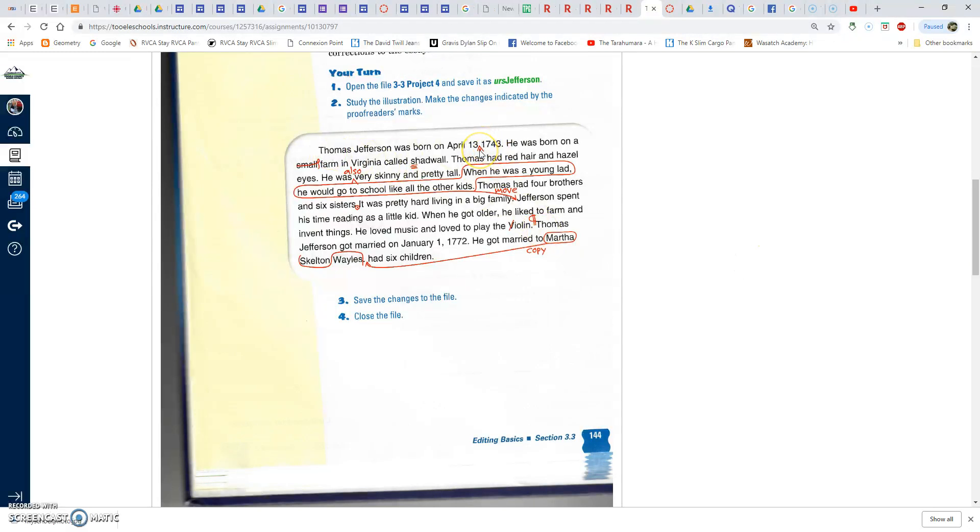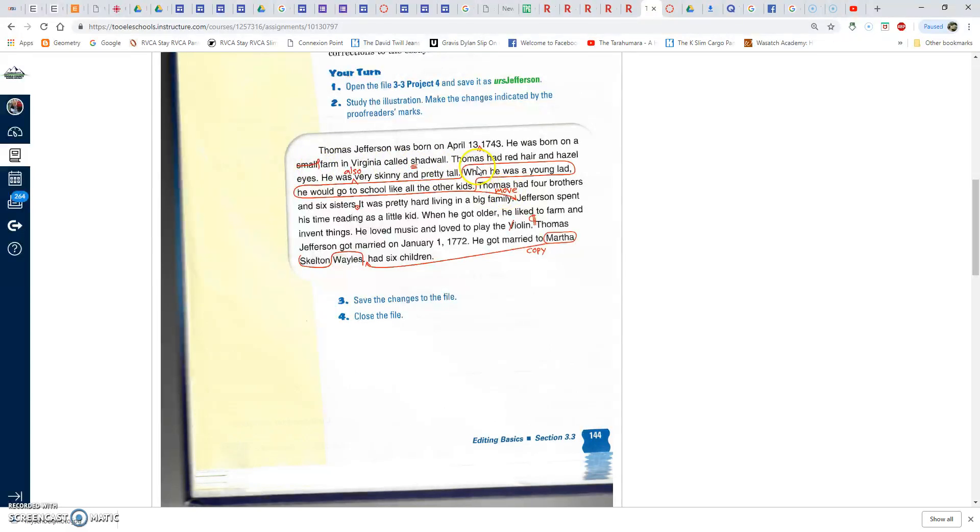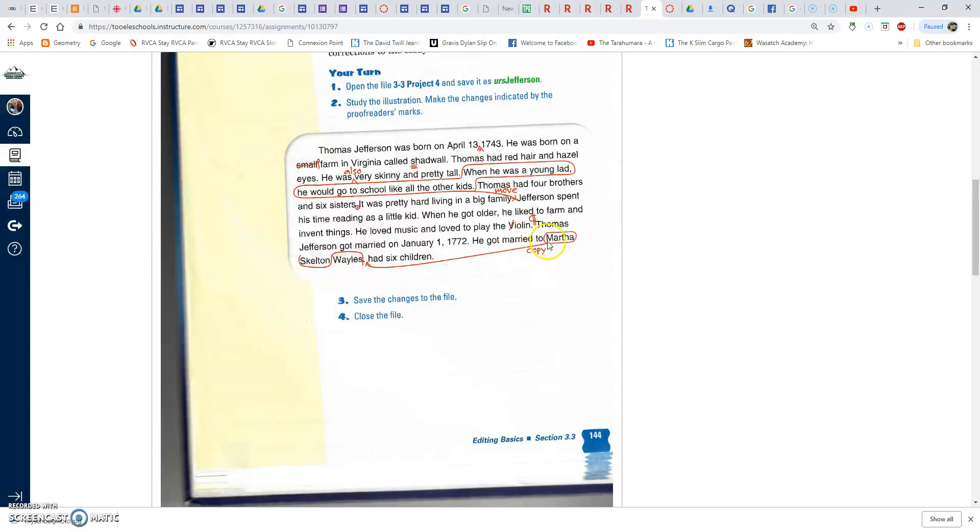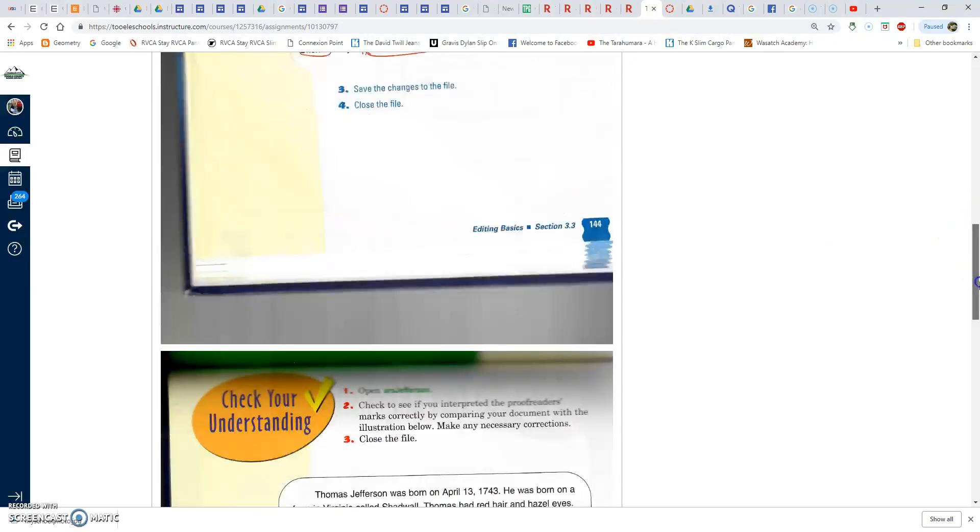So basically, you put a comma here for April 13th. This means to take out 'small.' This means to put a capital letter under Shadwell. This means you have to move this whole sentence down here. Keep typing and put a small letter for violin, and this symbol means new paragraph. So when you're finished doing all the proofreading...